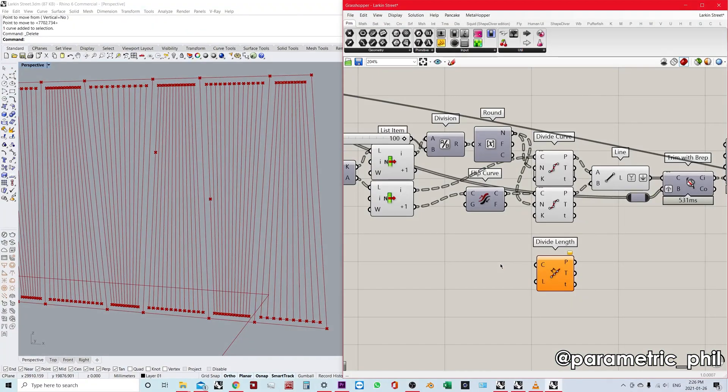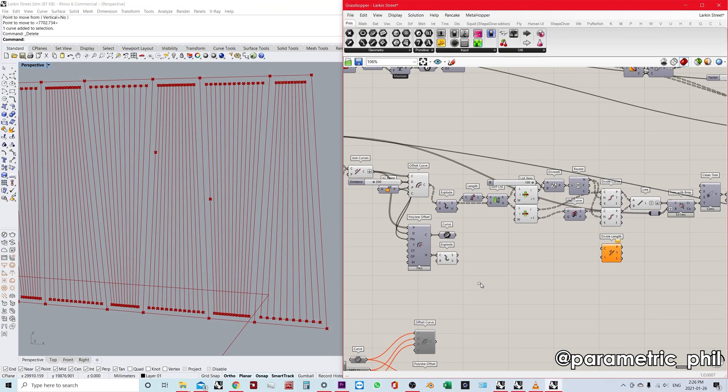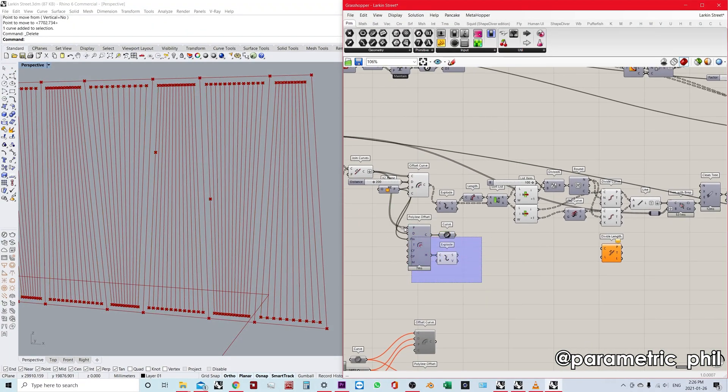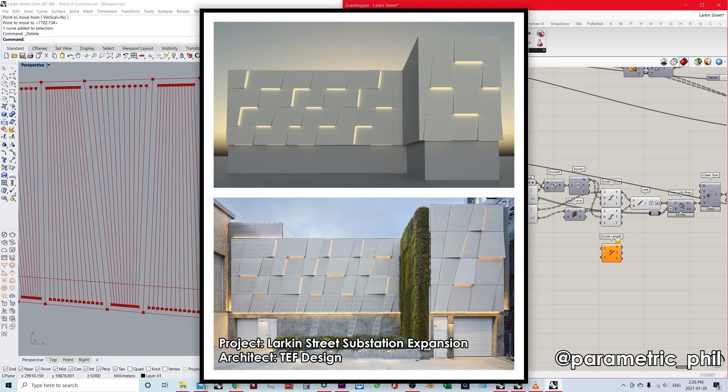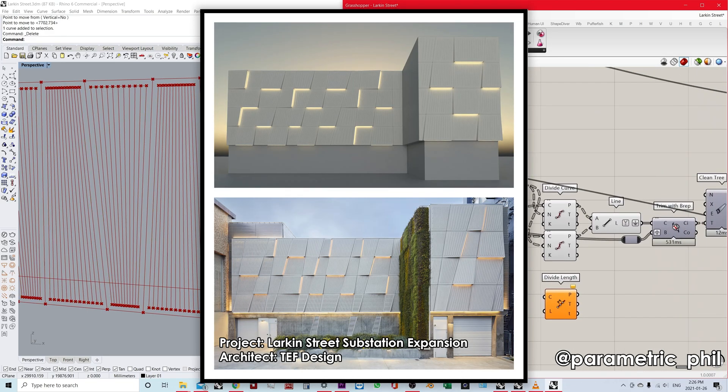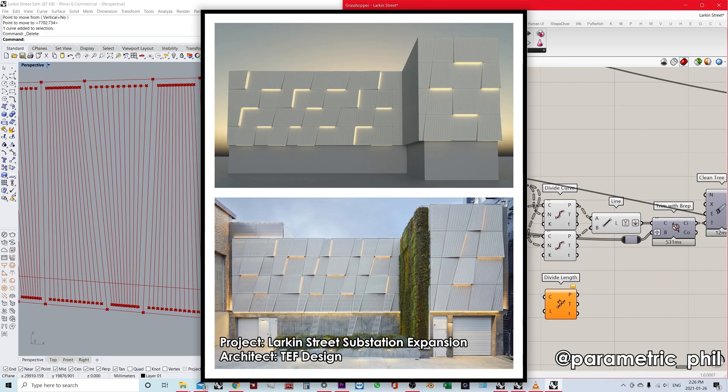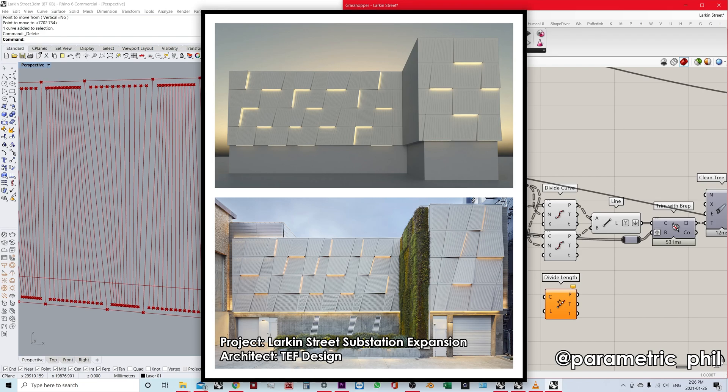But first, for context, I just have to tell you what project this is. Basically, what we're working on is Larkin Street Substation Expansion by TEF Design.